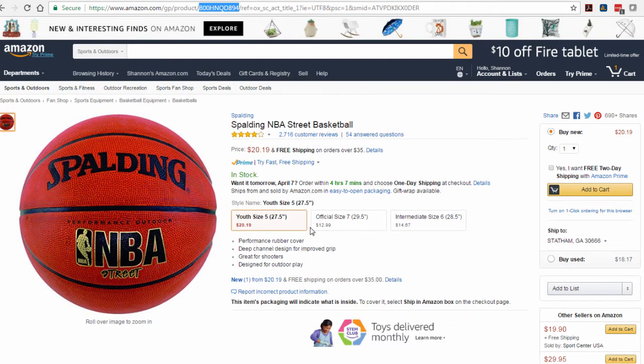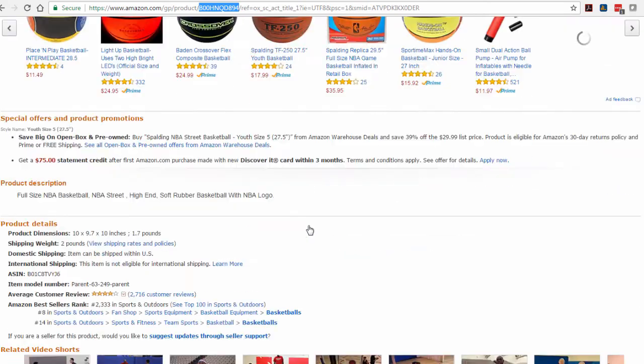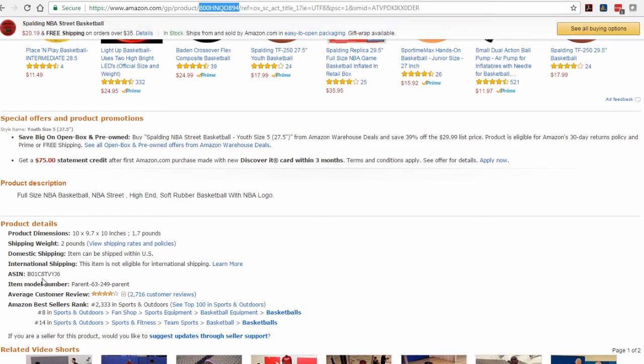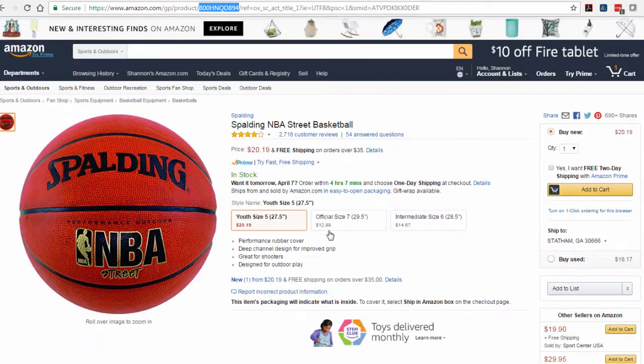In this case the child ASIN is the one ending in 894. This is actually still showing the parent in the product details section.